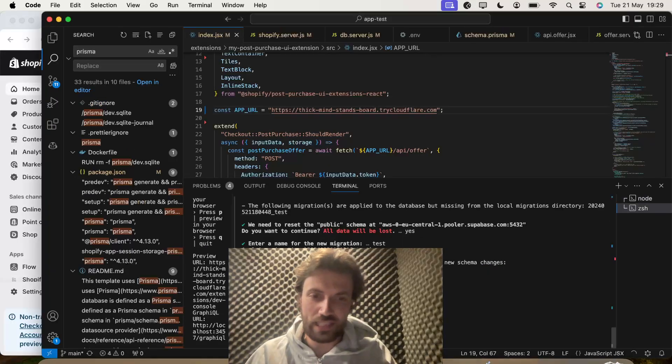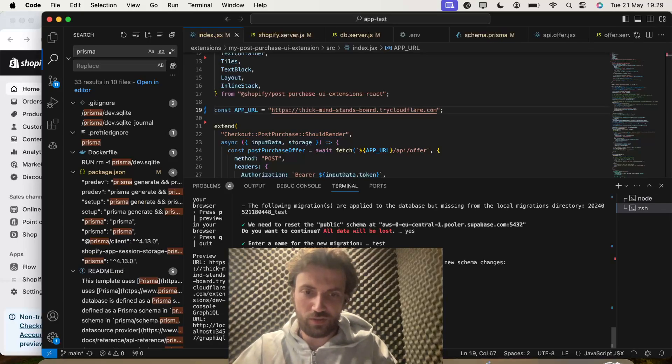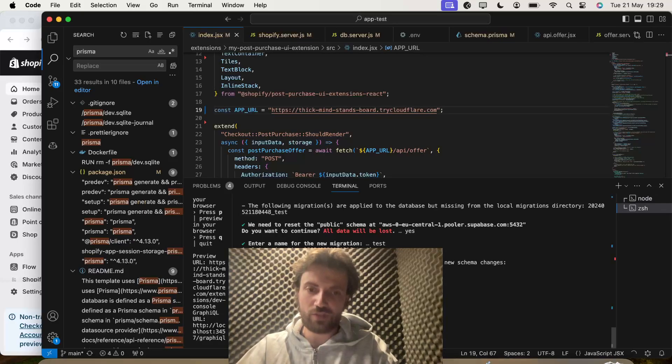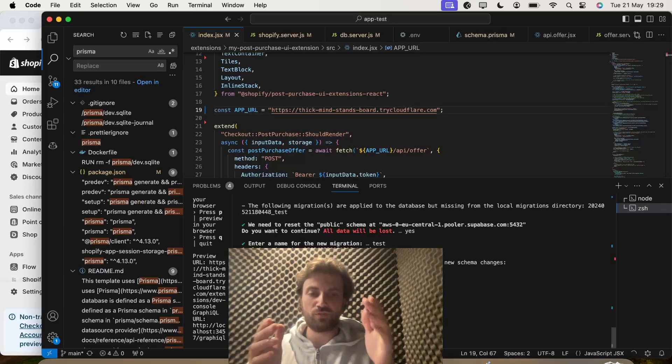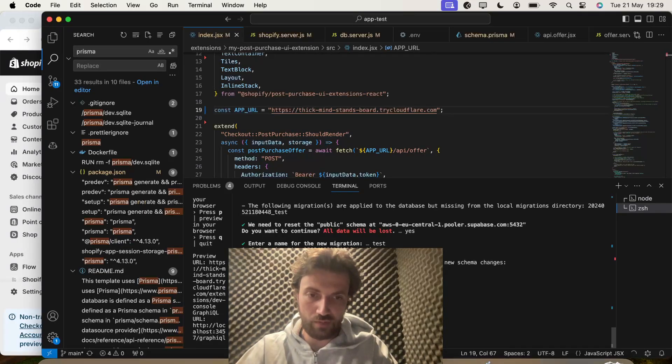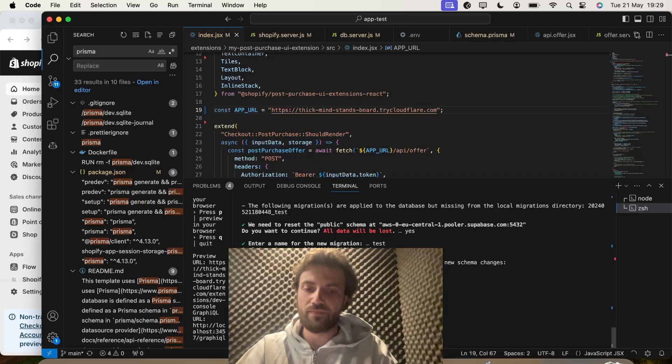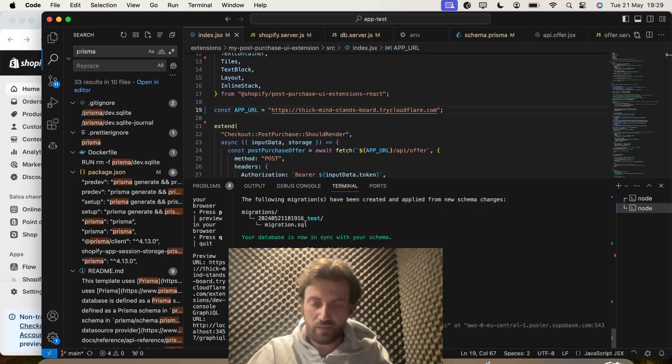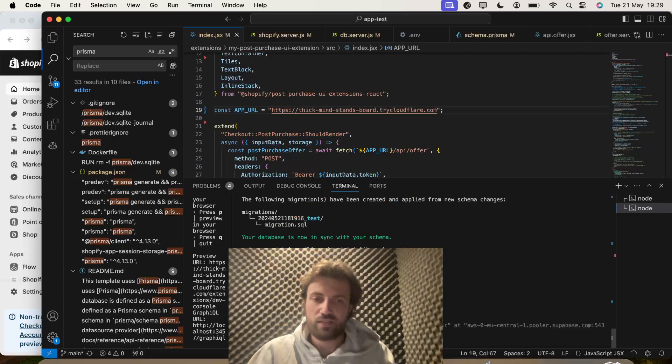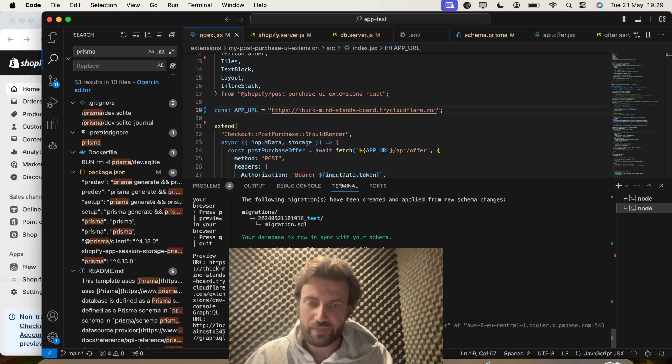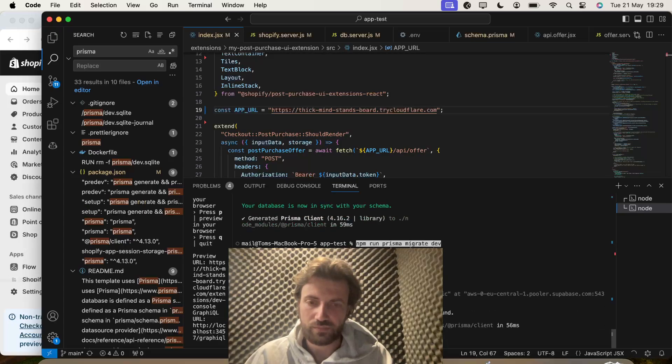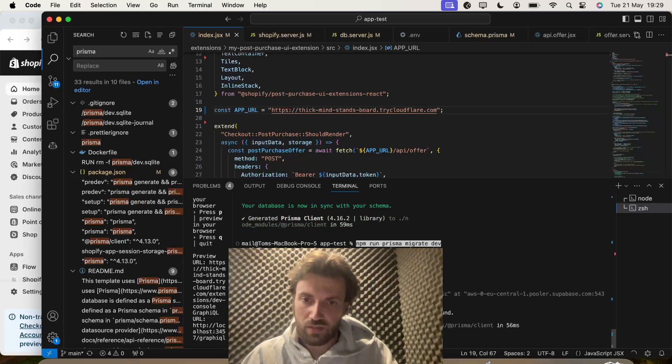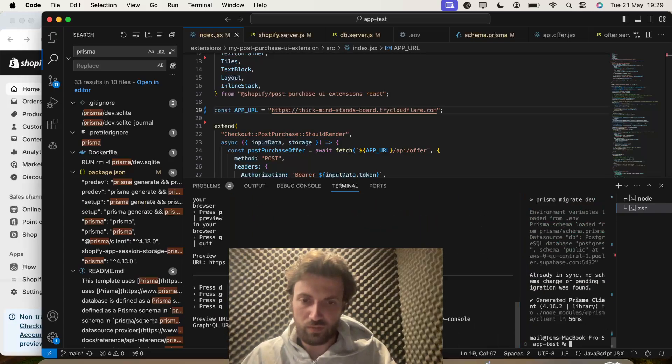So guys, the last and final step is we just need to do, well, one of the final steps we need to do is do npm run Prisma dev. Oh sorry, npm run Prisma migrate dev. And that's going to do its business. So, once you've done that, let's go into opening the checkout extension.